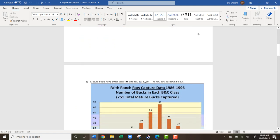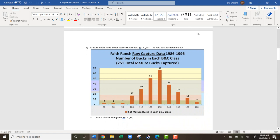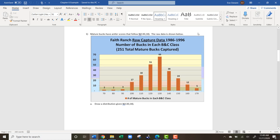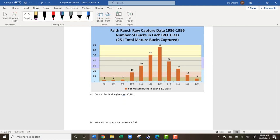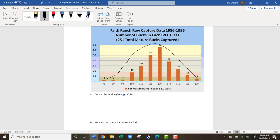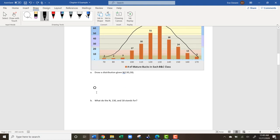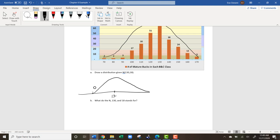Mature bucks have the following antler score distribution: N(130, 18). The raw data is shown below. We want to draw a distribution — remember, N means it's going to be normal, meaning symmetric. If we drew the general shape over the data, we'd have a normal distribution. A normal distribution means most things fall around the average and tail off on either side. Most bucks at the highest point will have an antler score of 130.